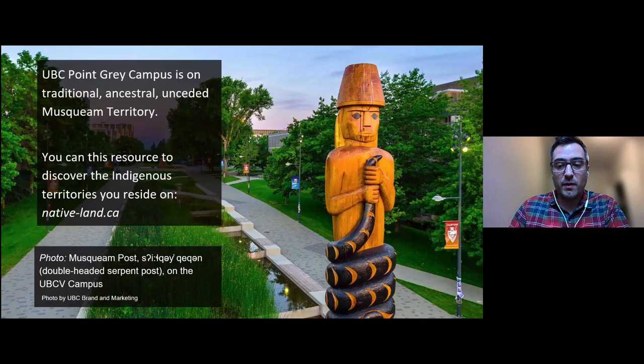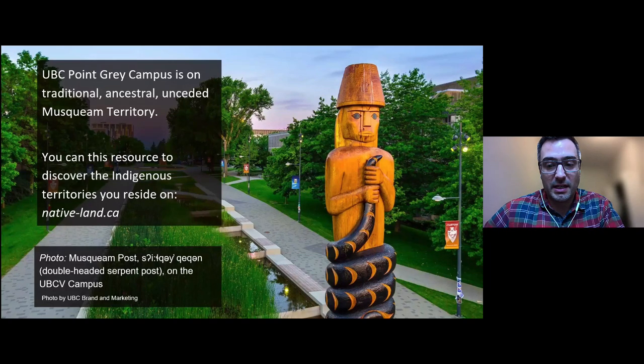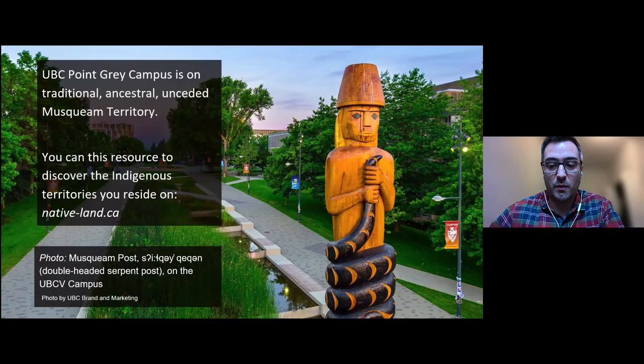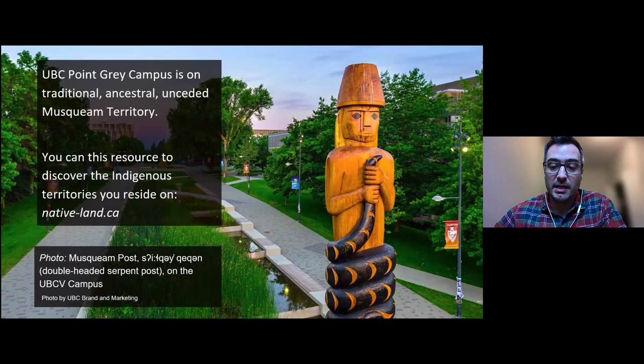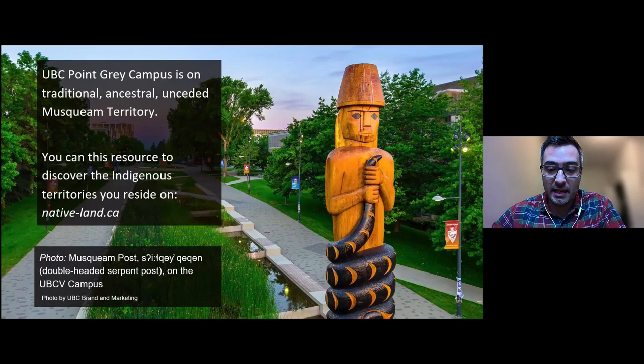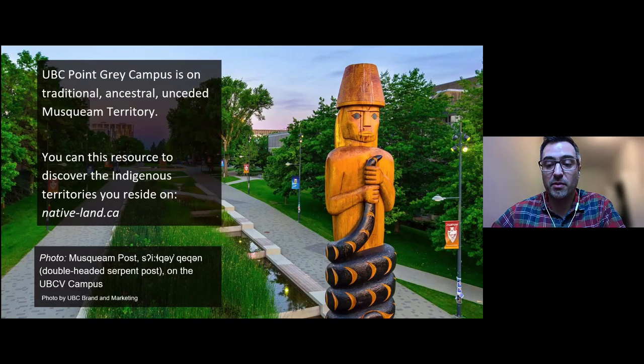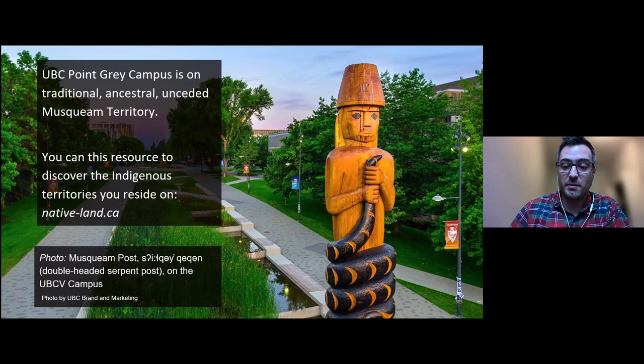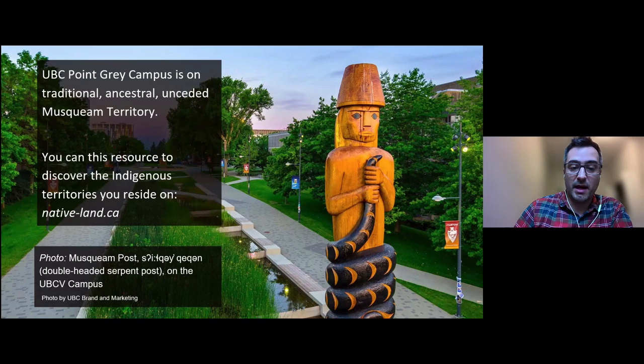I appreciate the land where I am as it provides me with many opportunities, and when I acknowledge being on the territory of the Musqueam people, it's rooted in an understanding that I, as a resident of Vancouver and a member of UBC, am privileged to be learning and working on territory that is not my own.